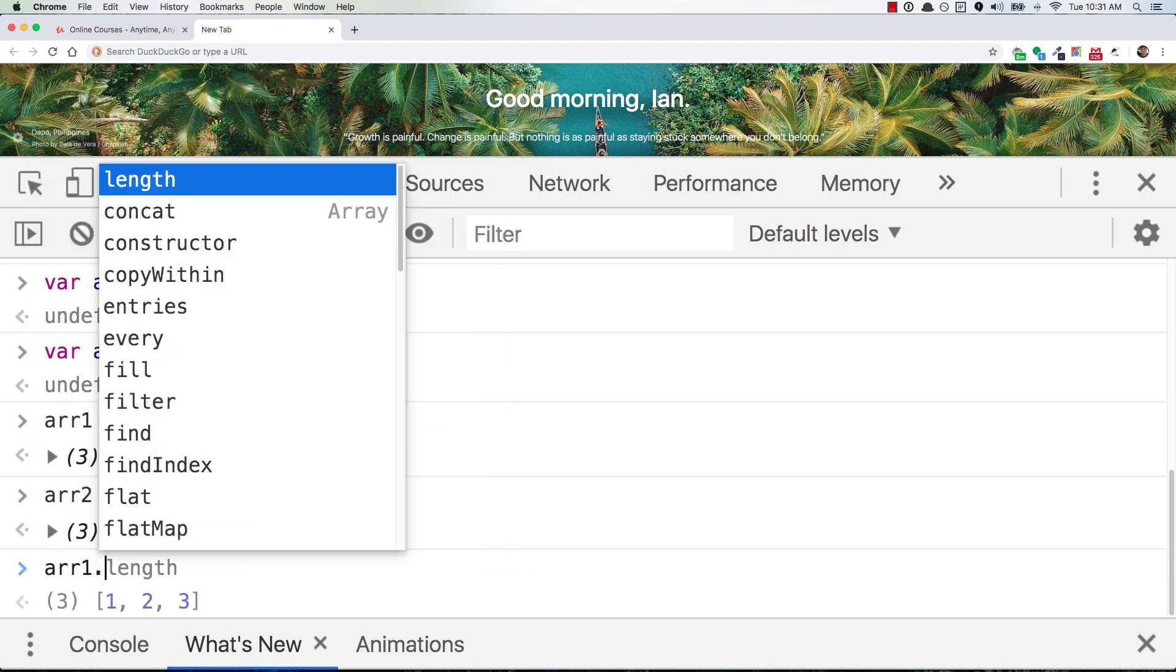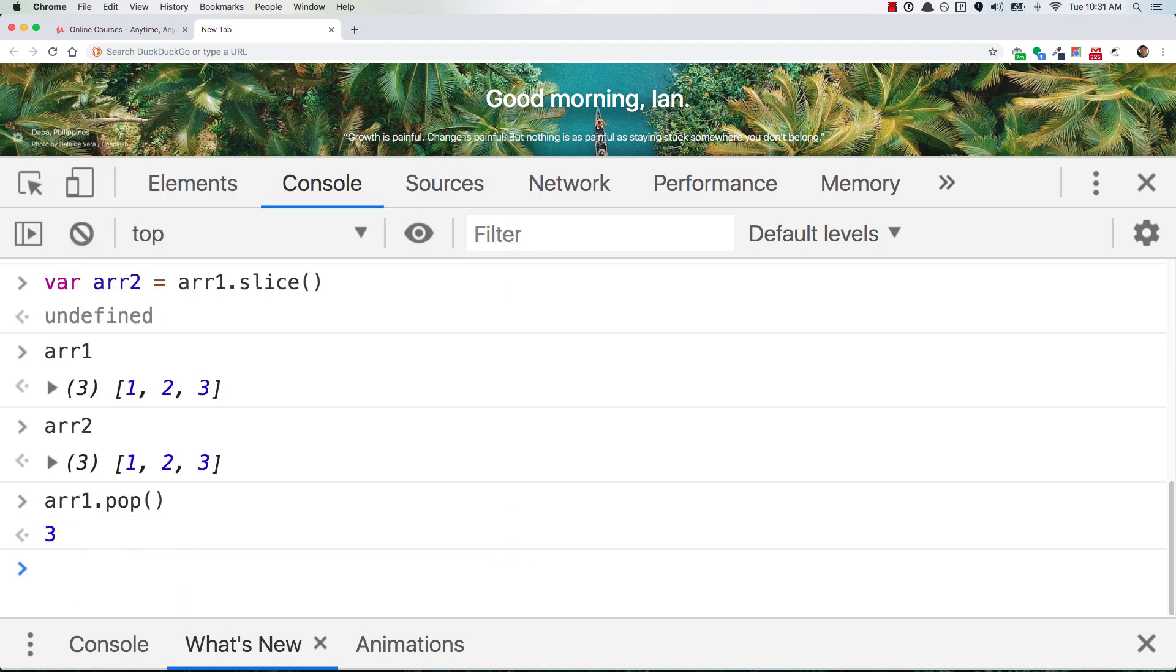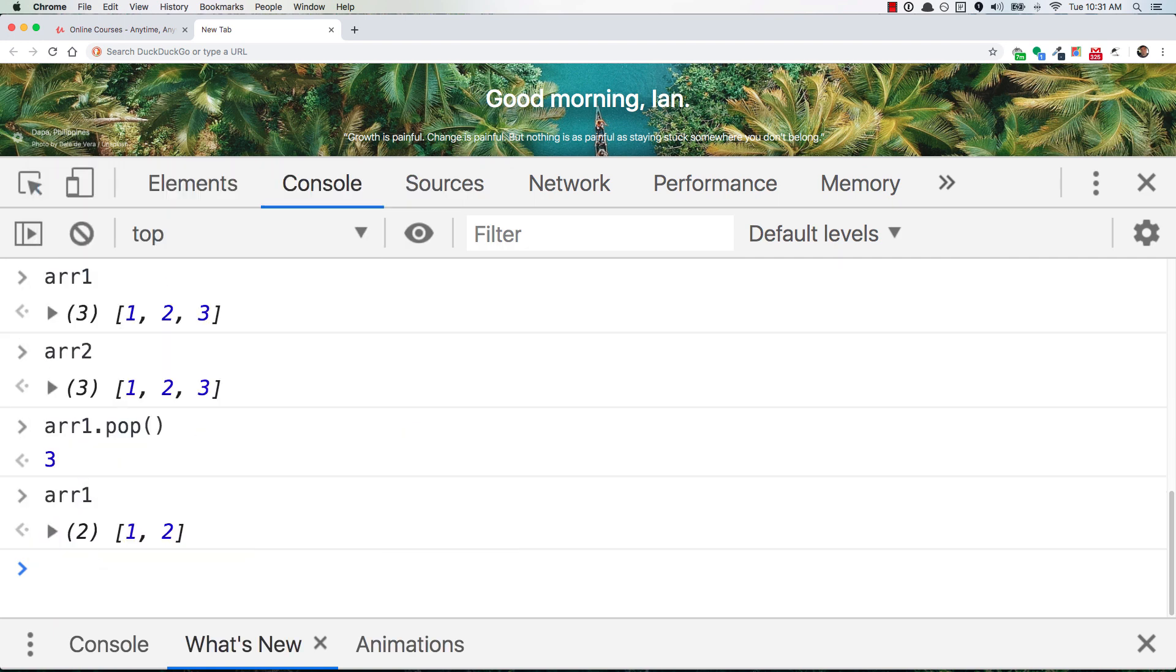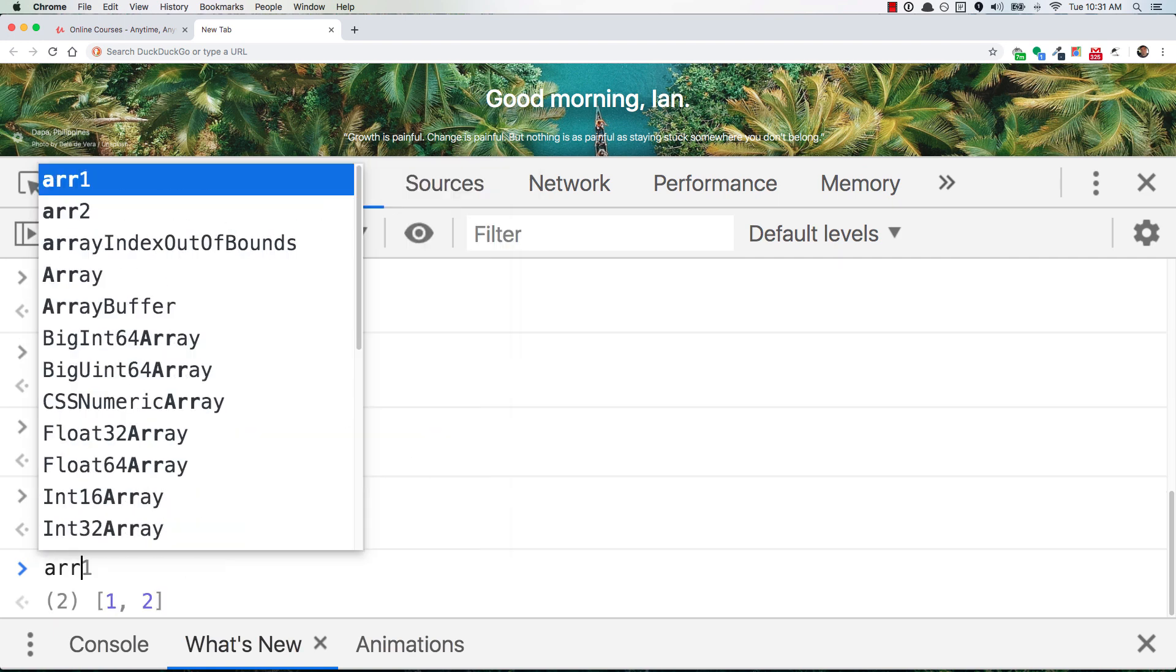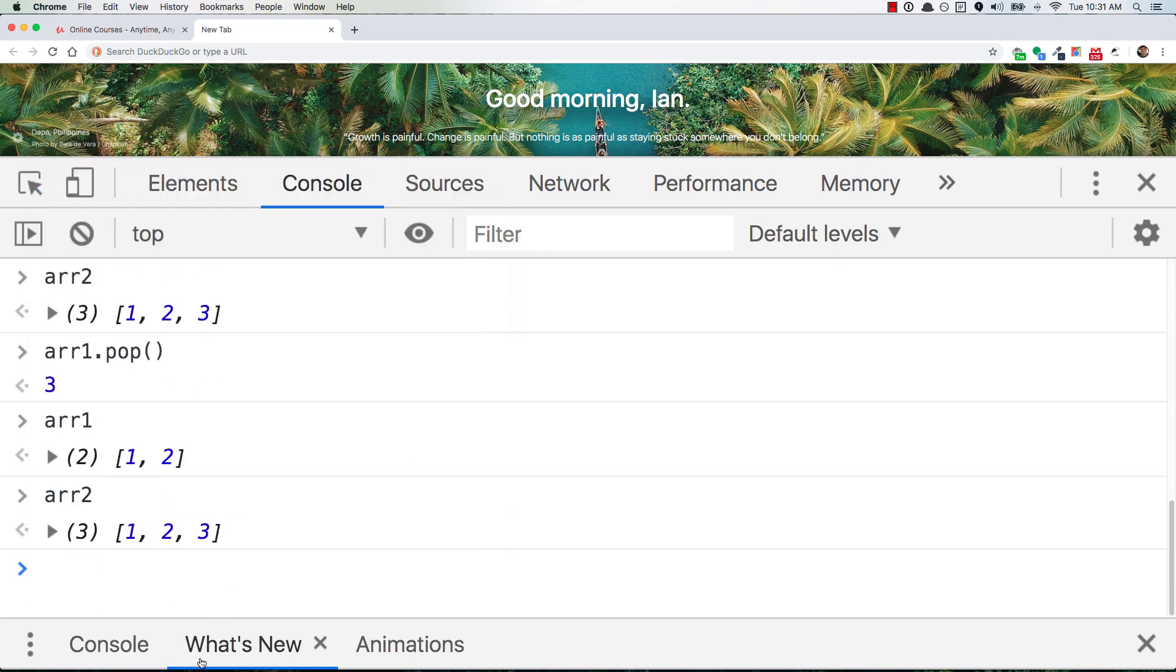Now if we go back to arr1, and we pop the 3 off the end, now we look at arr1 again, we have 1, 2. And if we look at arr2, we still have 1, 2, 3.